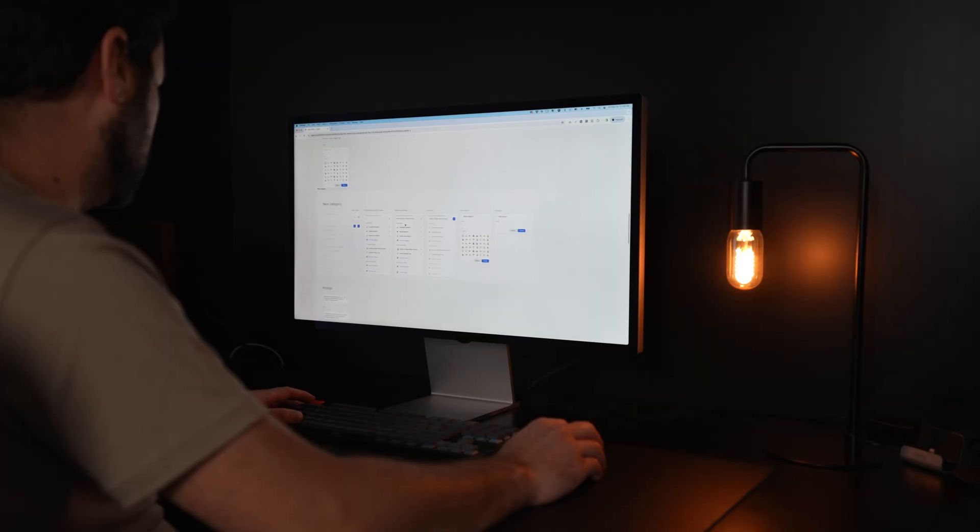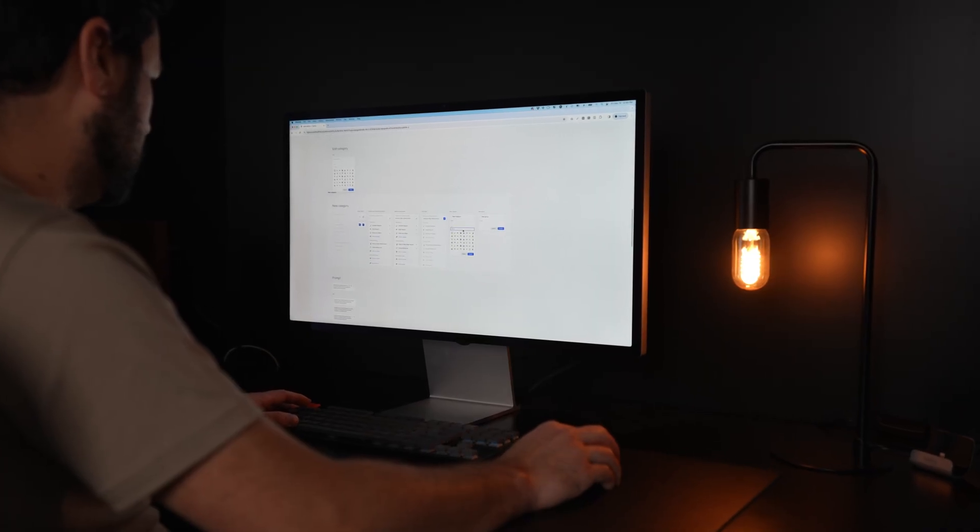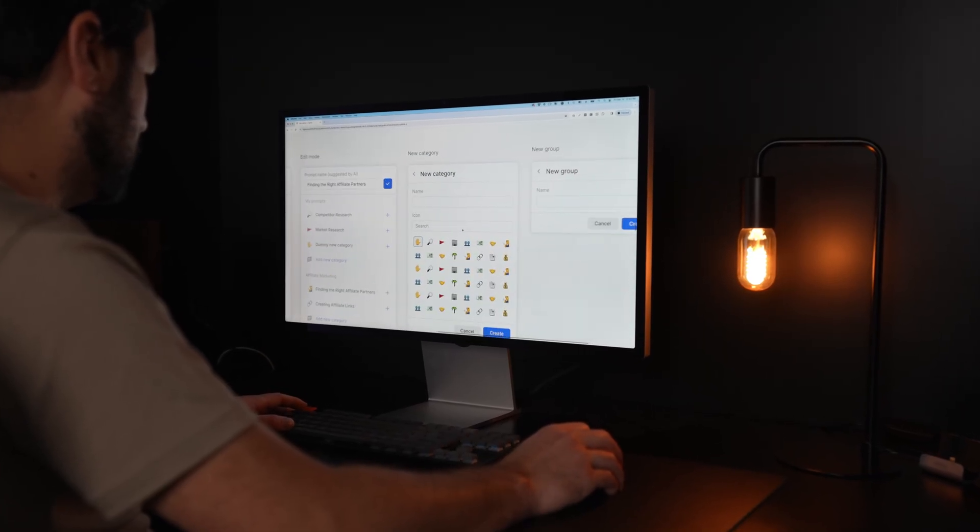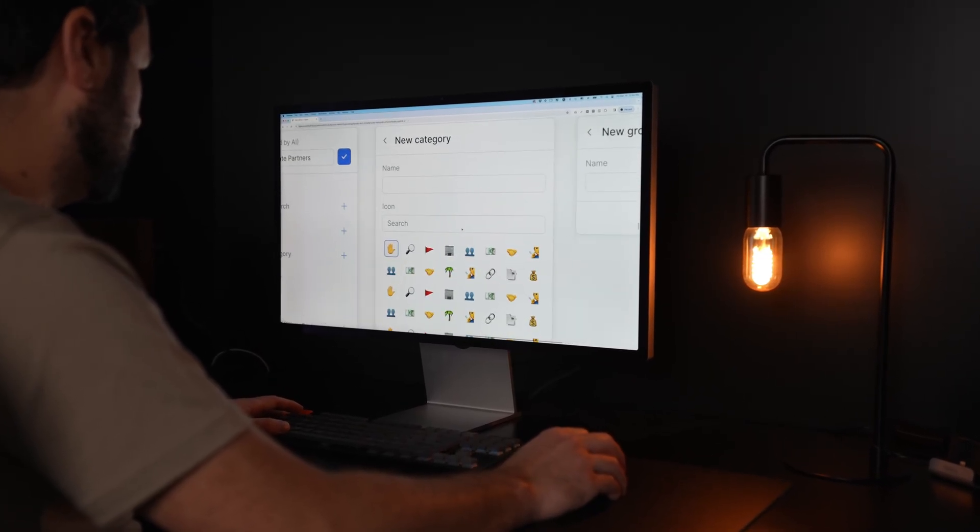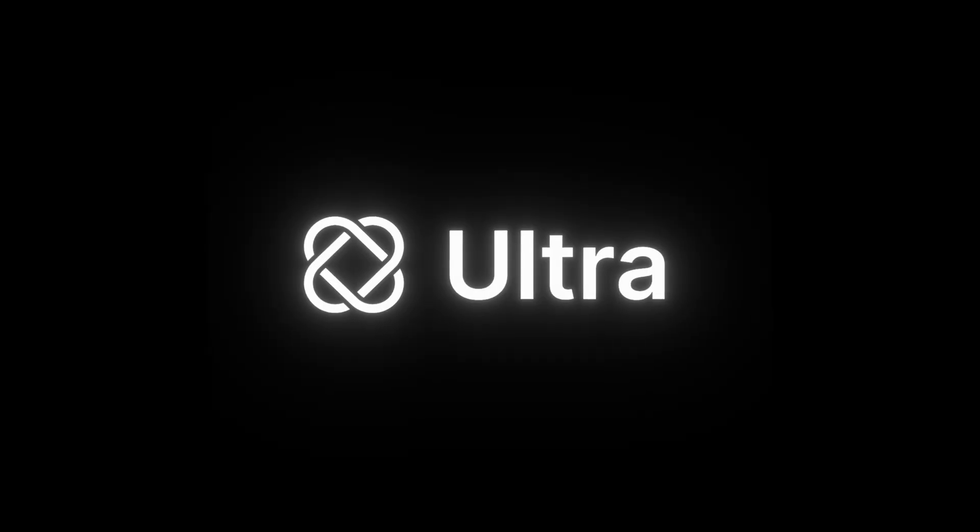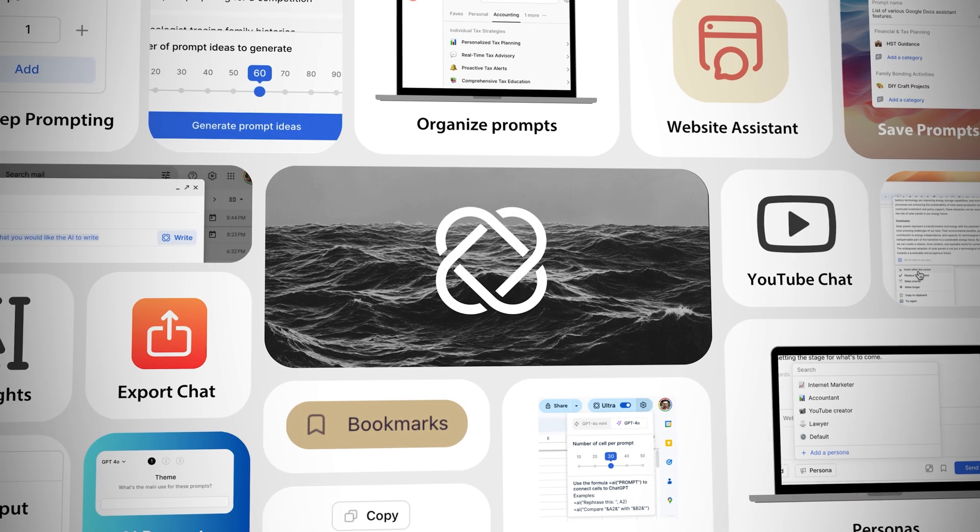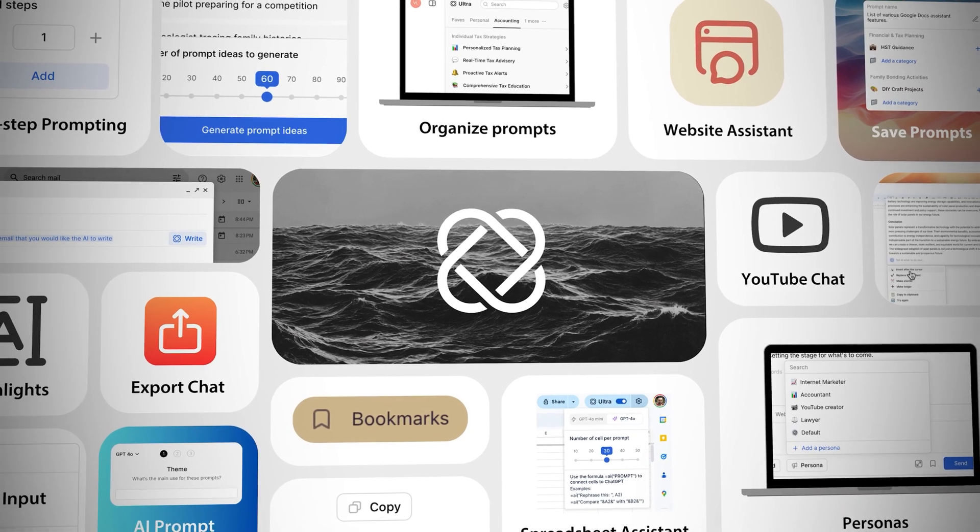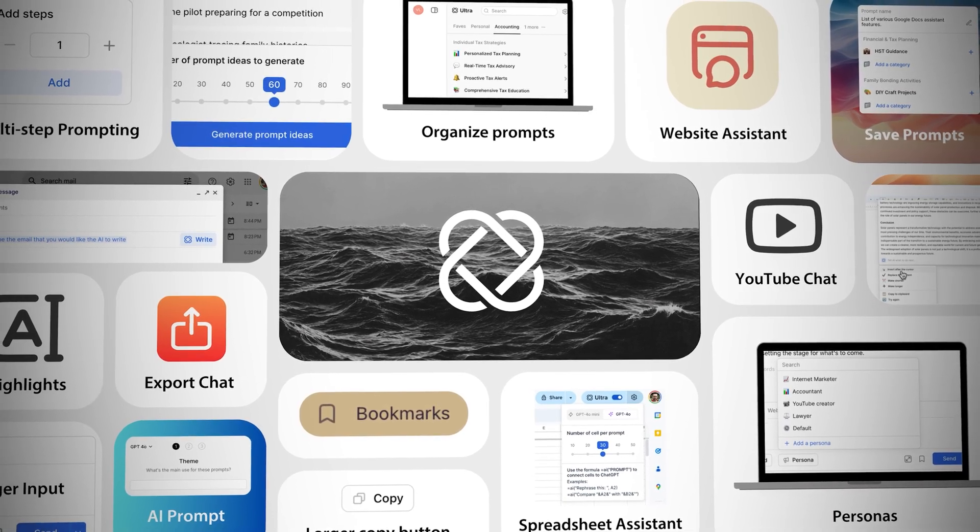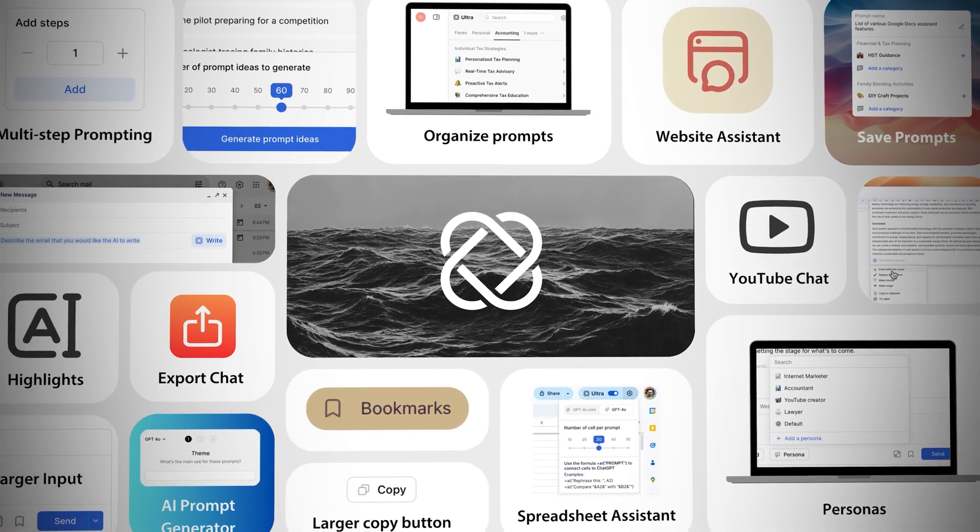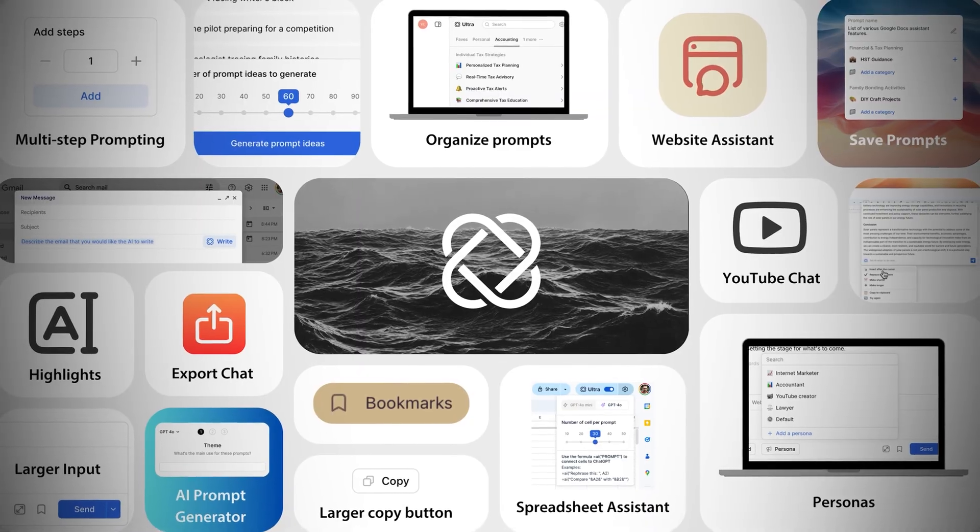But the craziest part is that ChatGPT doesn't even have this feature. For the past two years, I built a Chrome extension called Ultra that unlocks hidden abilities inside ChatGPT to help automate my work.